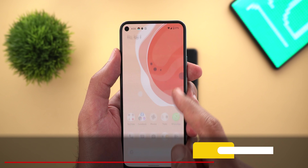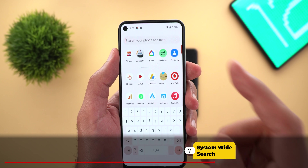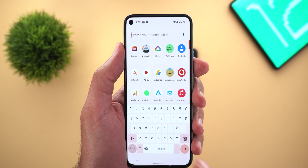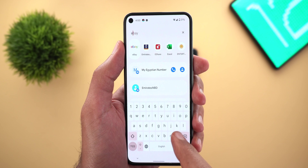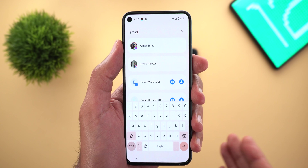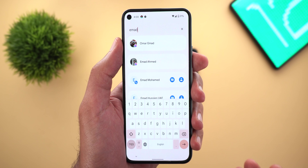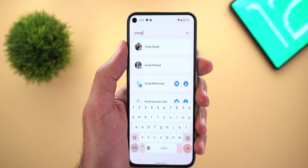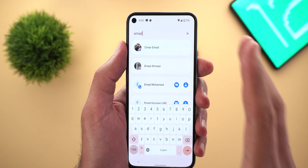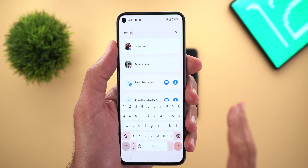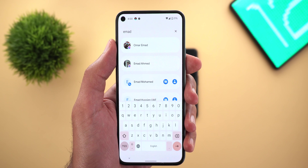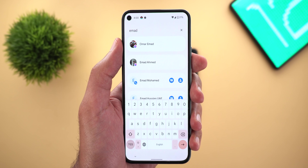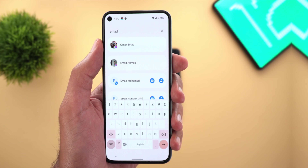Now let's talk about the system-wide search, which is one of the most important features in this build. I already created a video about it a few days ago after rooting my Pixel 4a and installing a special Magisk module. The feature works exactly the same in this build, so I'm going to drop the video link in the description below so you can watch it after.